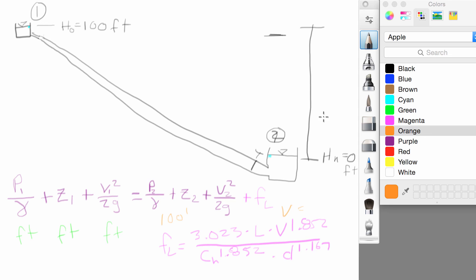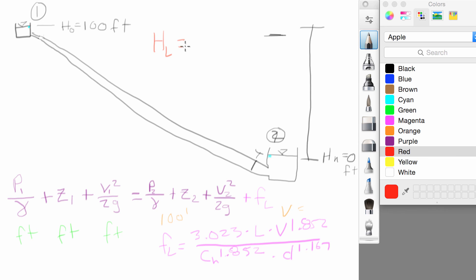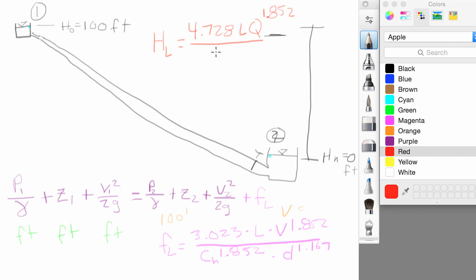We're going to do one more manipulation — rearranging the head loss equation into a form used in EPANet. Instead of f_L we'll call it head loss. Substituting flow Q for velocity V, and for units of feet and cubic feet per second, we get: h_L = 4.728 × L × Q^1.852 divided by C_HW^1.852 × D^4.871. This is the Hazen-Williams head loss equation and we'll use it going forward.